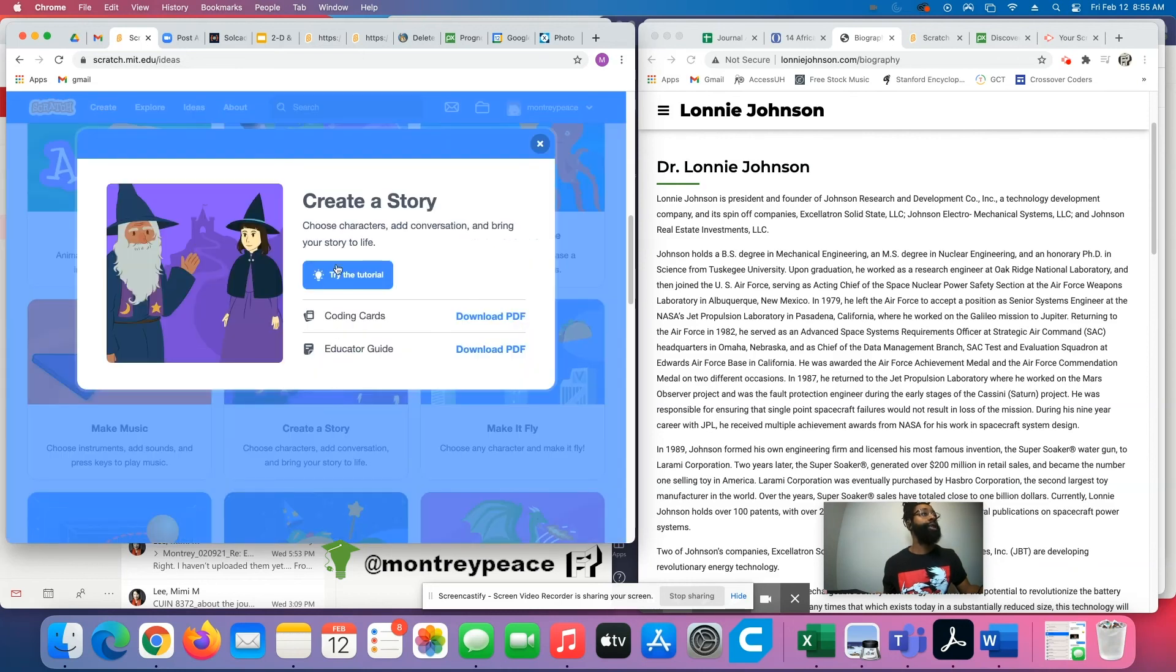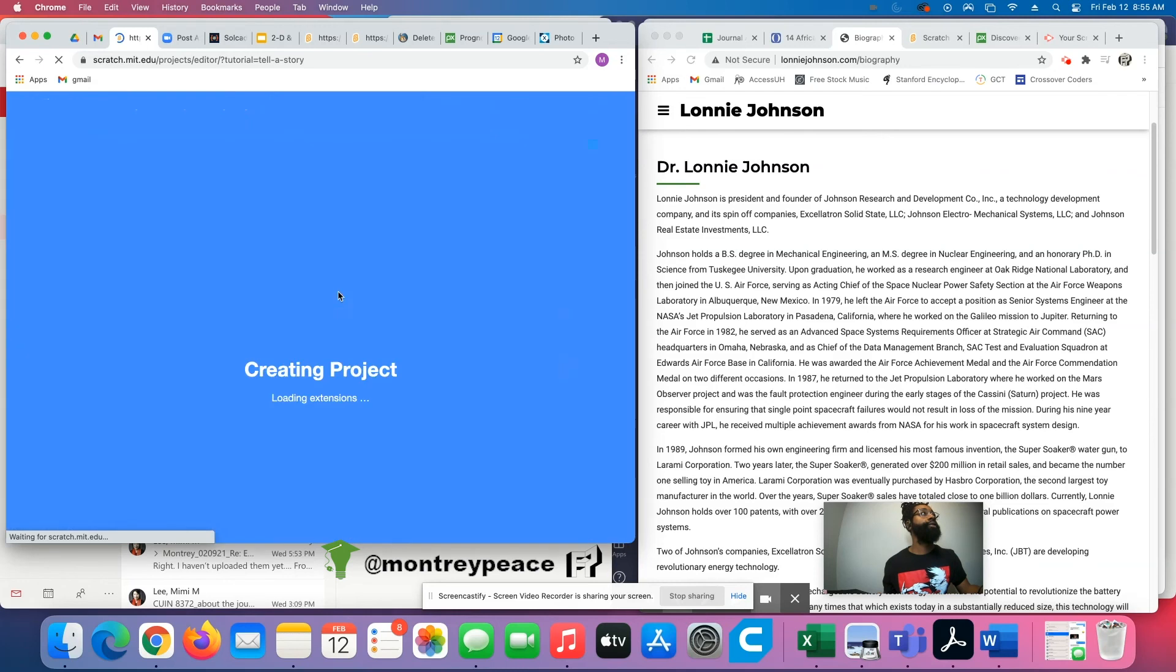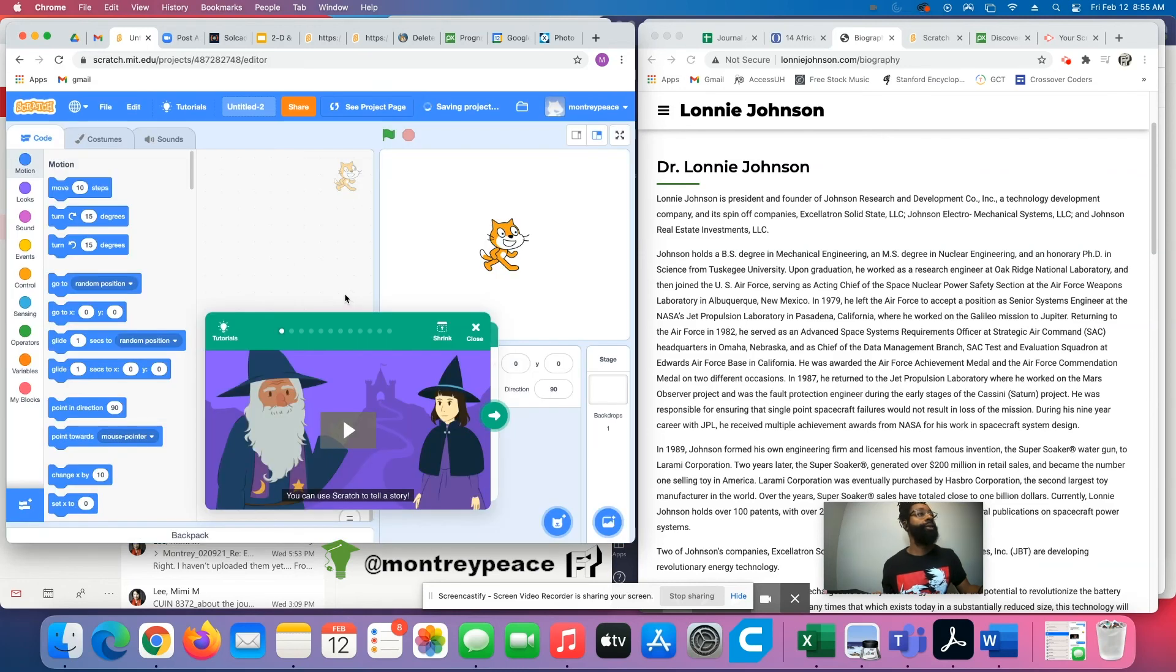This one is pretty cool. Actually, if we look at the video tutorial real quick before we get out, you can look at stuff like this.